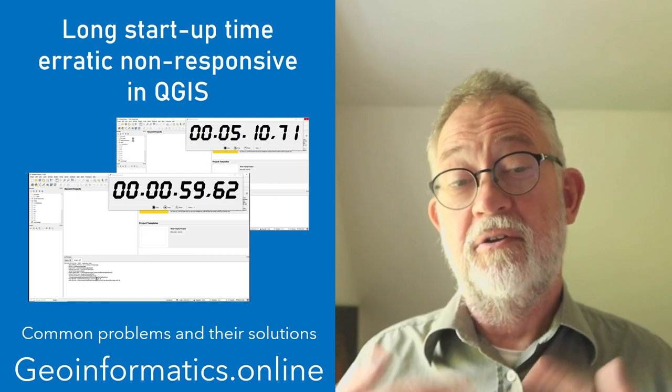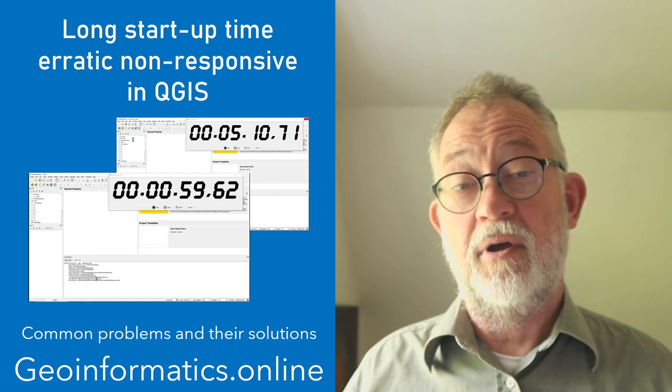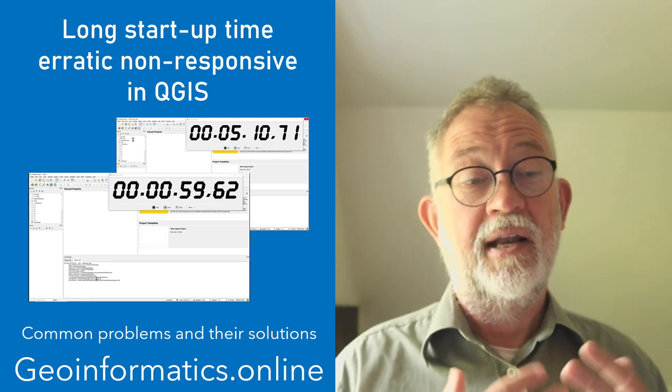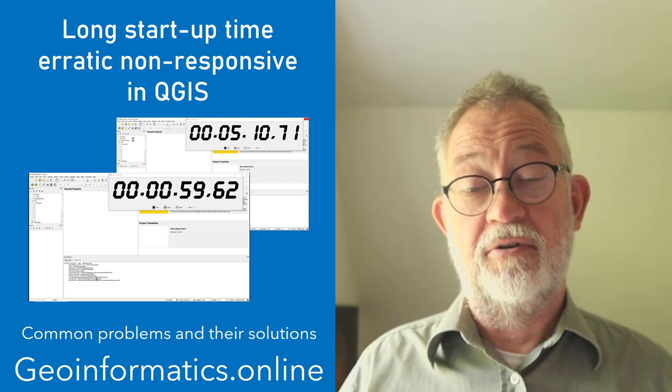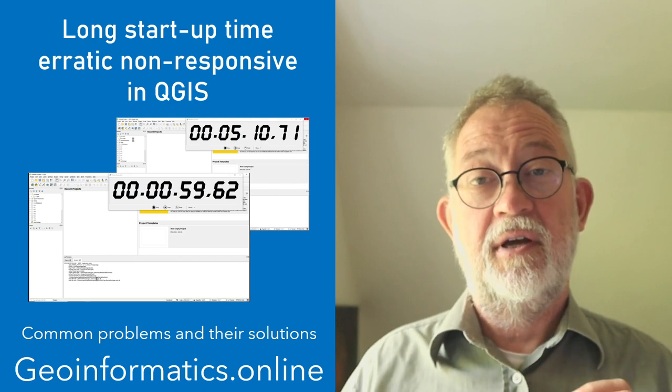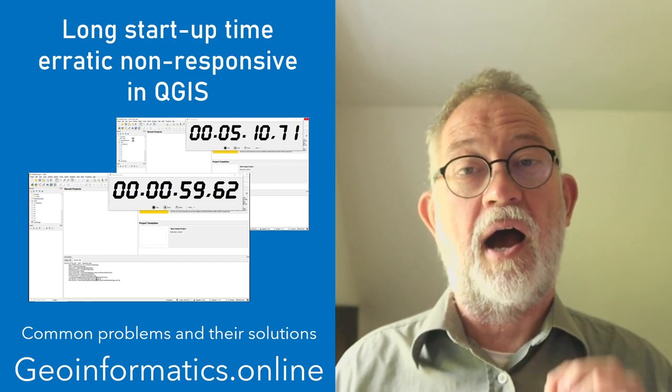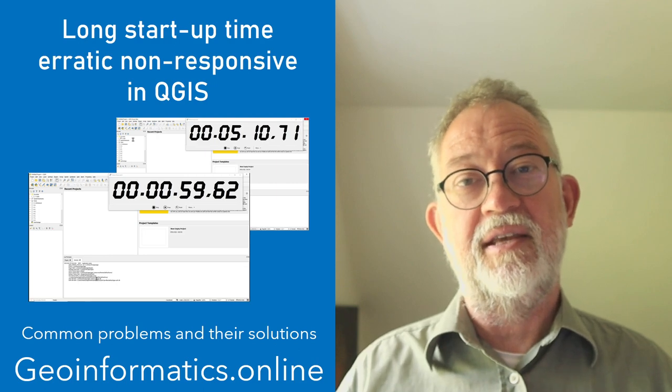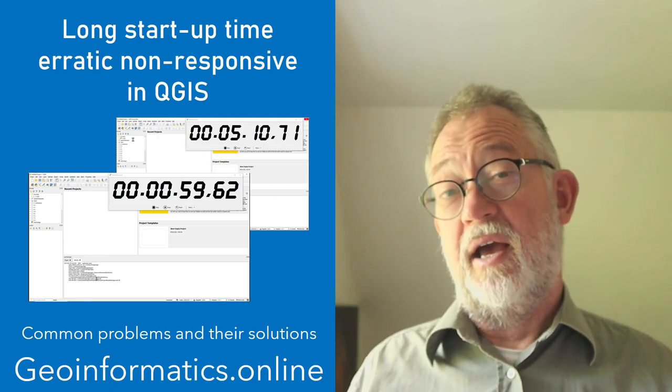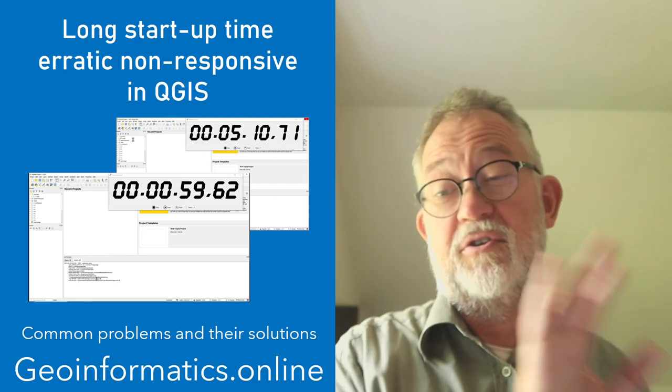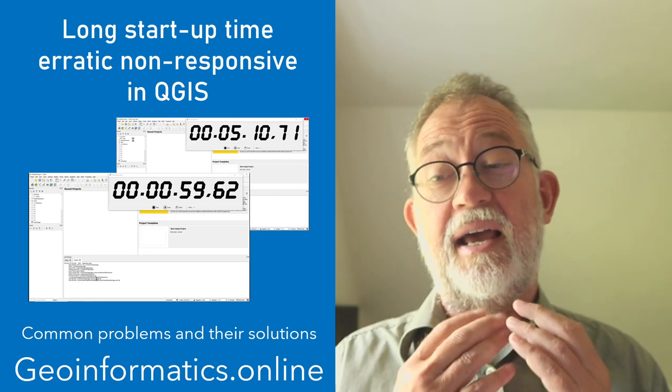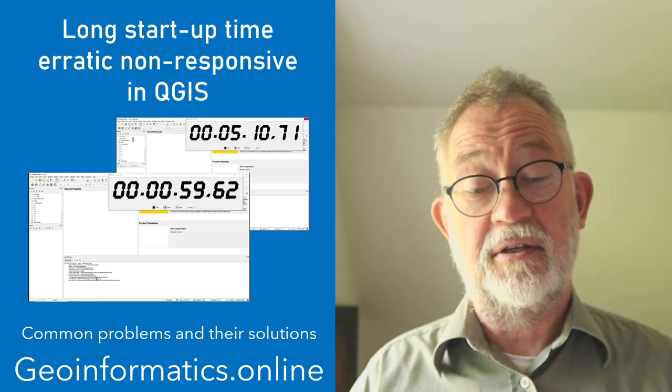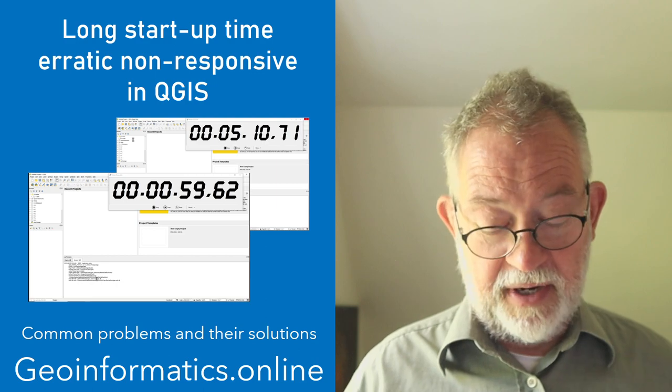So the solution is to ask QGIS not to look at these network drives. Typically, at least in our situation, they are administrative data things like that that I don't want to use in QGIS anyway. So let's look at how we can do this in QGIS.